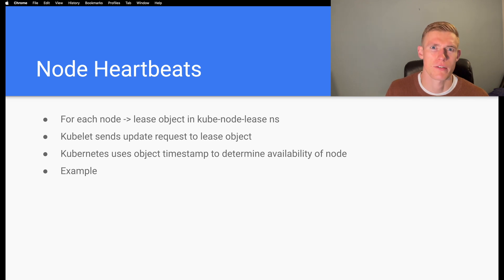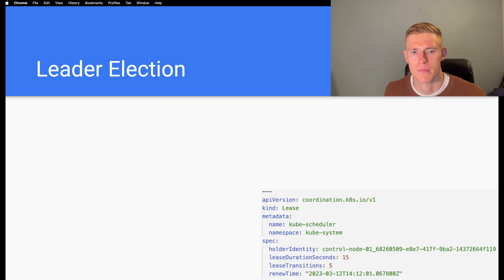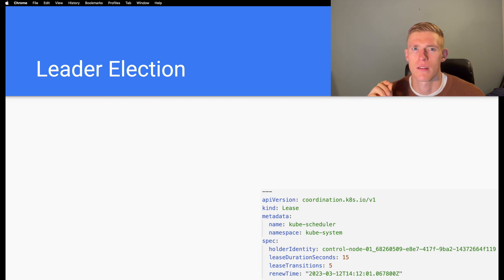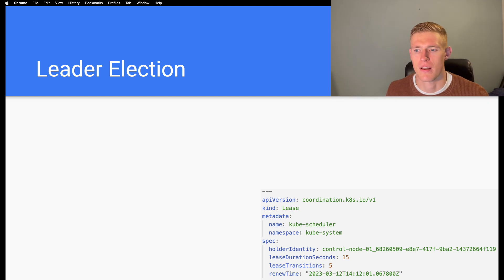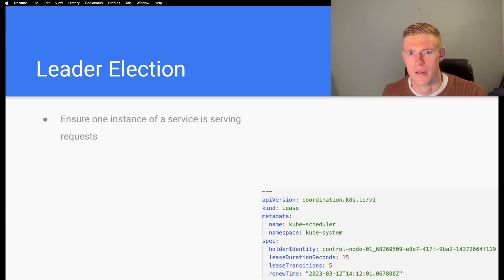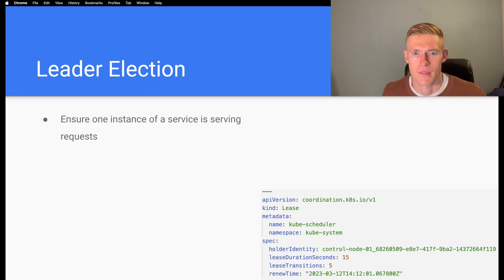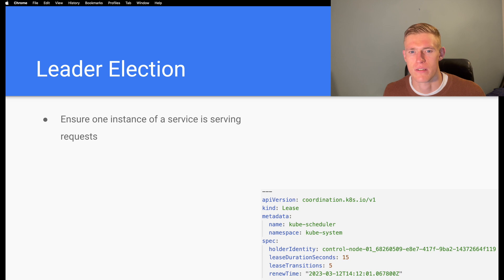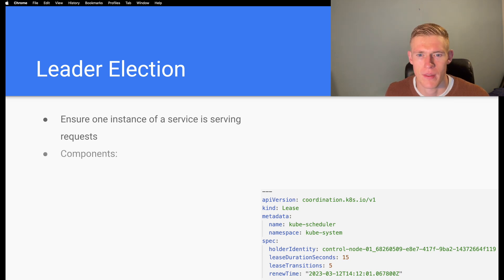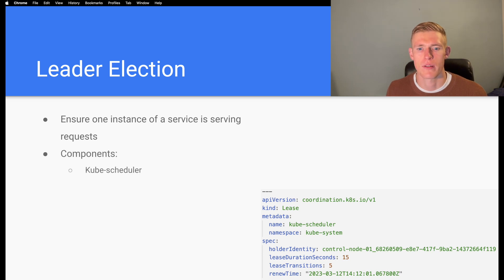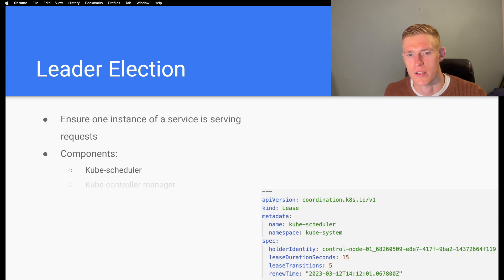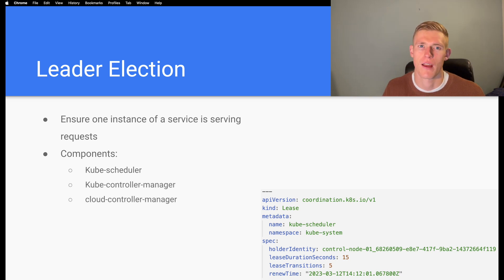That is how we use leases for node heartbeats and monitoring node health in Kubernetes. However, as we said, we also use leases for leader election in Kubernetes. To recap, we use this to ensure one instance of a service is serving requests.